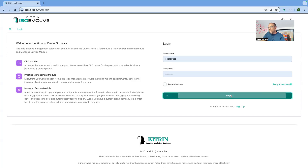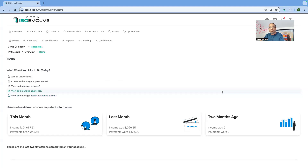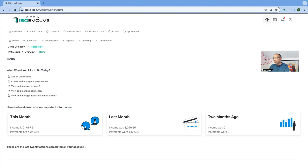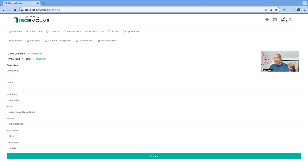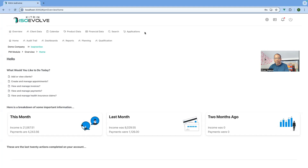The first thing you would notice when you log in is that the menus have changed from a dropdown kind of view to being a lot more accessible at the top. You should find the same information, just with slightly different navigation. At the top you have your toolbar — your configuration, personal information, notifications and logout button. Then the top bar has client data, product data, calendar, and financial data. In the overview section you can see your audit trail, reports, dashboards, and if you're on the MS module, your tasks and other information.